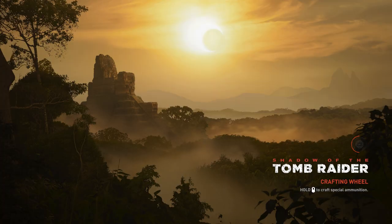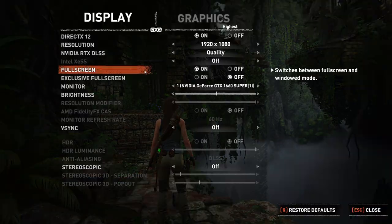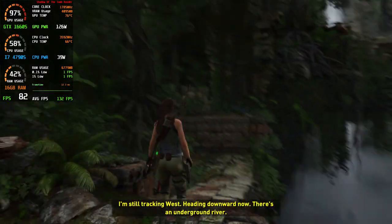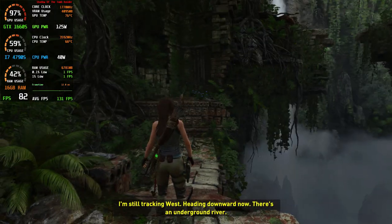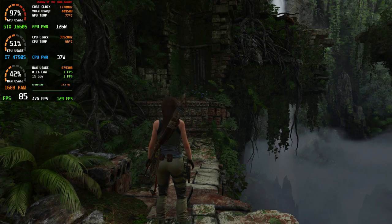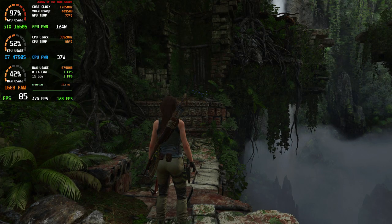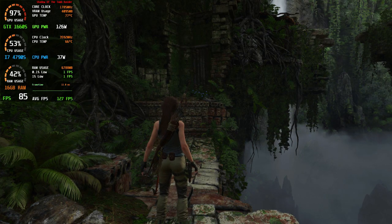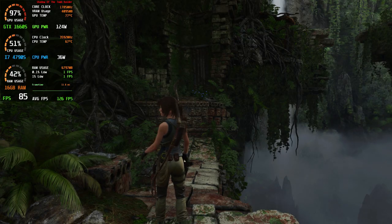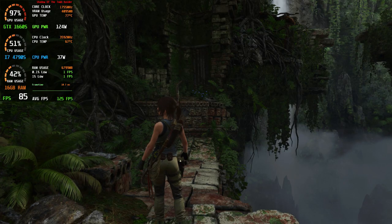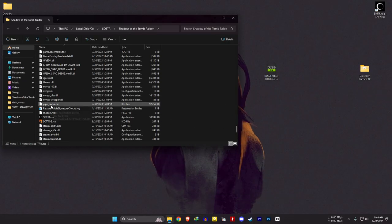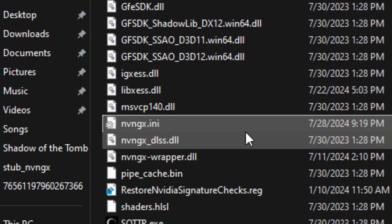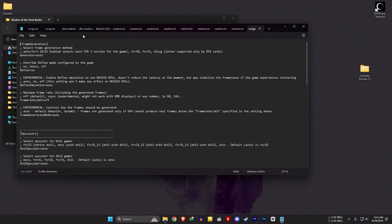Make sure not to run any FPS overlays either. In here, I am trying to press the Insert key, but the mod menu doesn't appear. When this happens, exit the game and locate the nvngx.ini file.